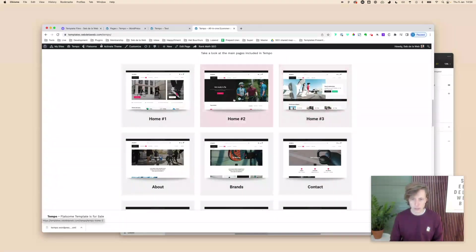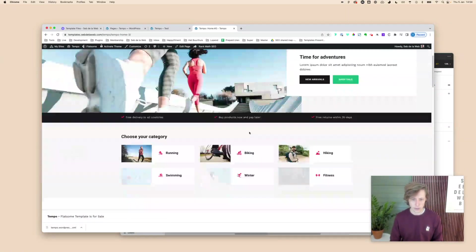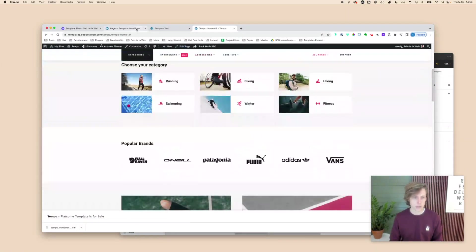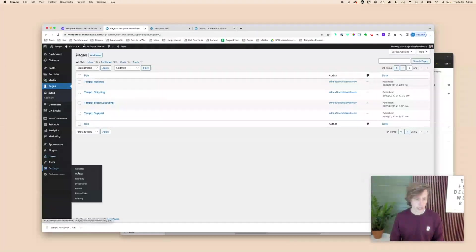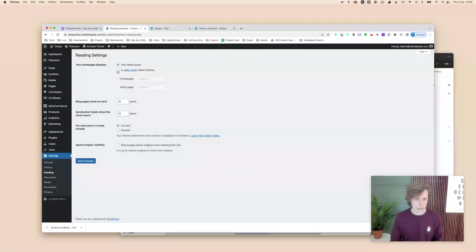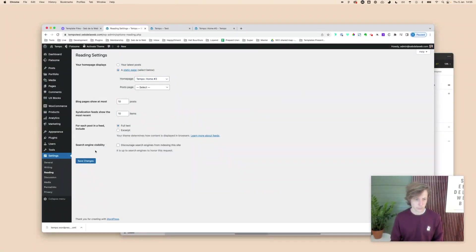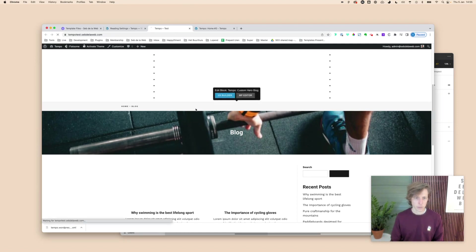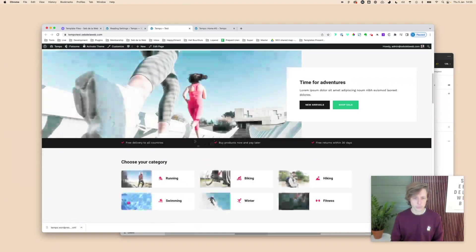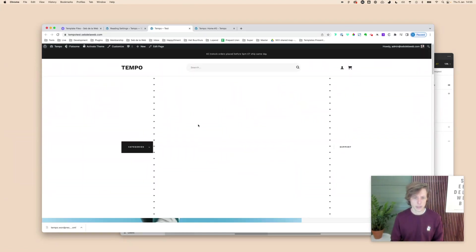In Tempo, there are three homepages to choose from: Home 1, 2, or 3. I'll go with Home 3. Go to Settings > Reading, select a static page, choose Home 3, and save changes. When you refresh, the homepage is now displayed.